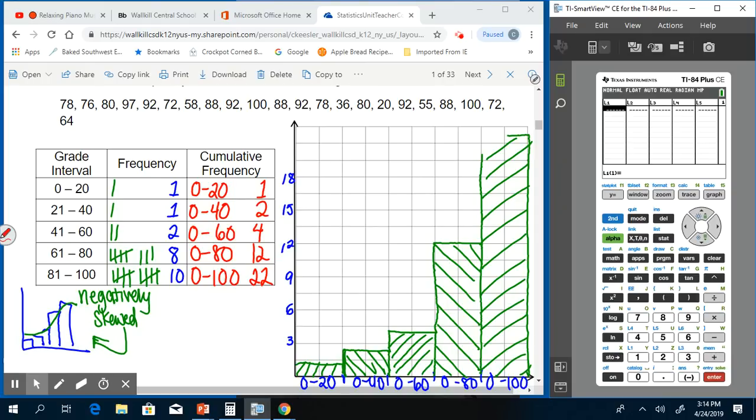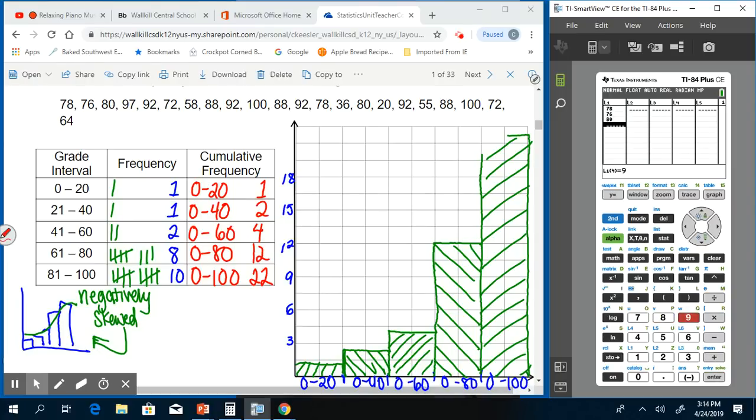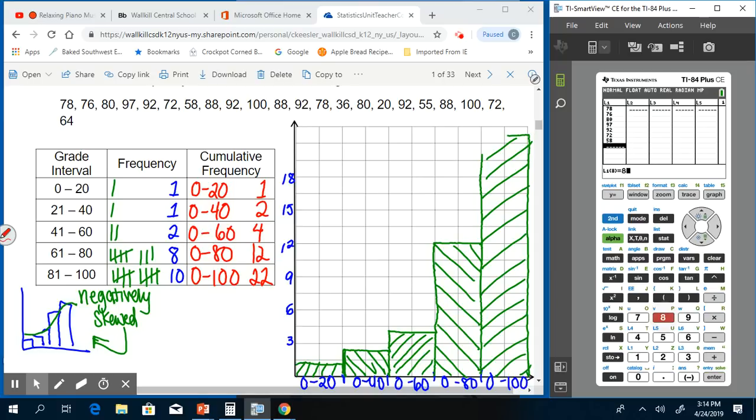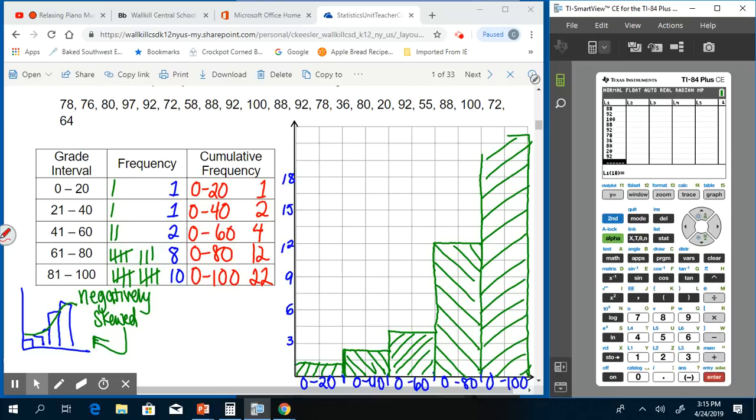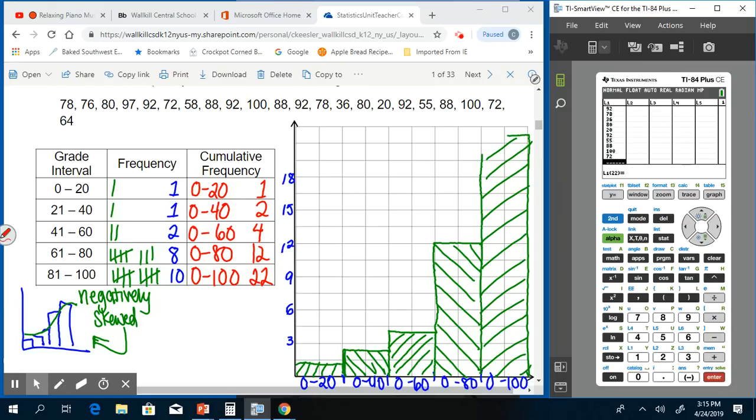In our L1, we're going to type in all of the numbers that we had for our histogram. So we start with 78, enter, 76, 80, 97, be careful not to miss one, 92, 72, 58, 88, 92, 100, 88, 92, 78, 36, 80, 20, 92, 55, 88, 100, 72, and 64. I know I got them all because I got to number 22, which is how many numbers there were.